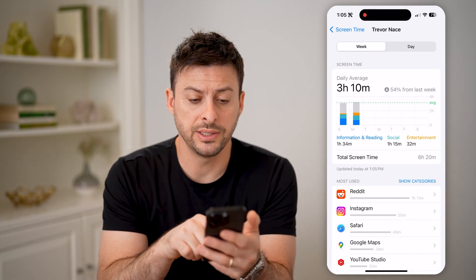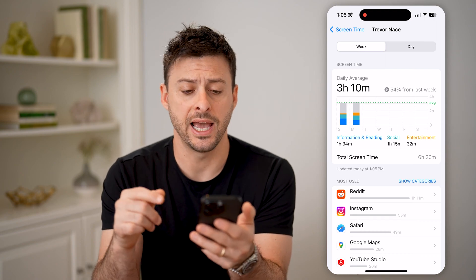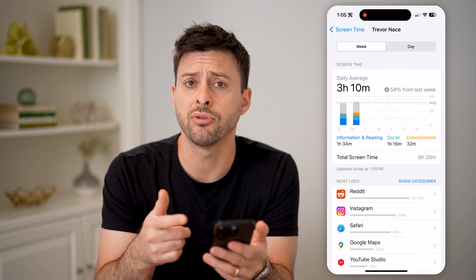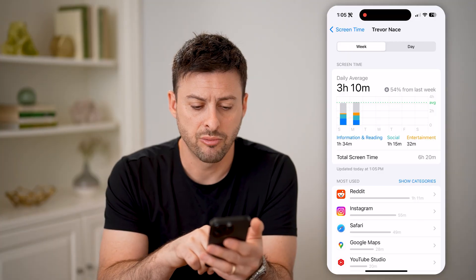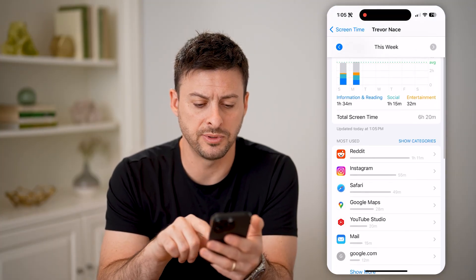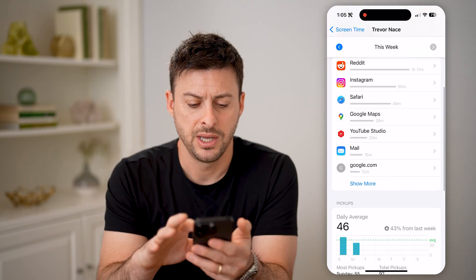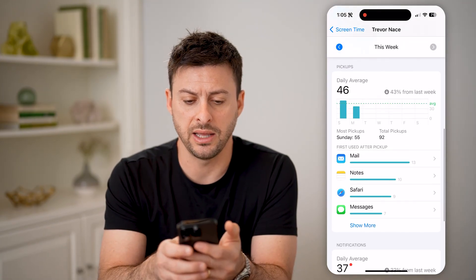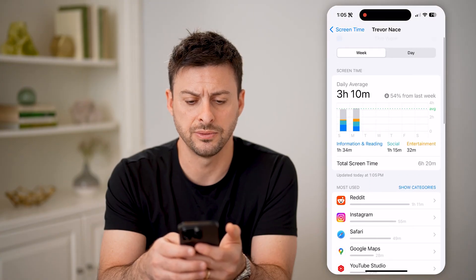Once we're in here, you can see the most used apps by day. You can see my daily average is about three hours — Reddit is the most used, and then Instagram, Safari, Google Maps. And if I scroll down, I can see my daily averages for pickups and notifications.